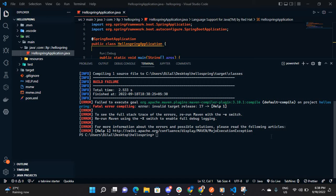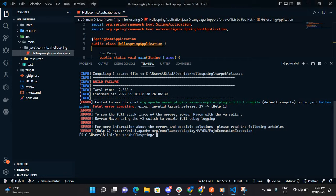Hi everyone, assalamualaikum, welcome to my channel. In this video I'll show you how to solve this error while generating Spring Boot application using VS Code. This is the type of error saying fail to execute something, so let me run it again for you to see.